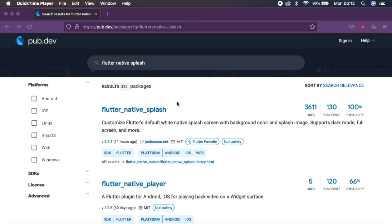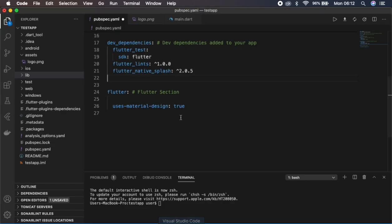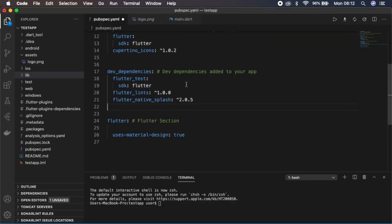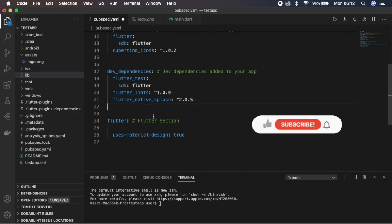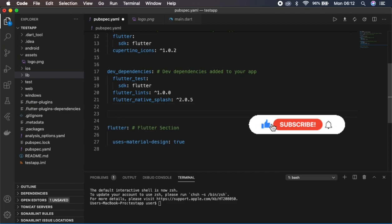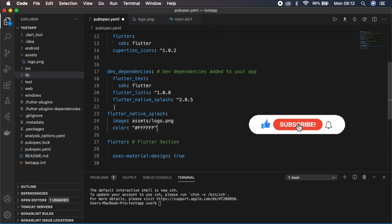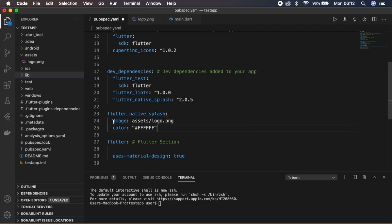Once I find the package, I'll take it and paste it in my pubspec under dev dependencies, and put version 2.0.5. Then after that, I put another tag — indentation is very important in Flutter, so you have to check that. This tag is for the Flutter Native Splash configuration.